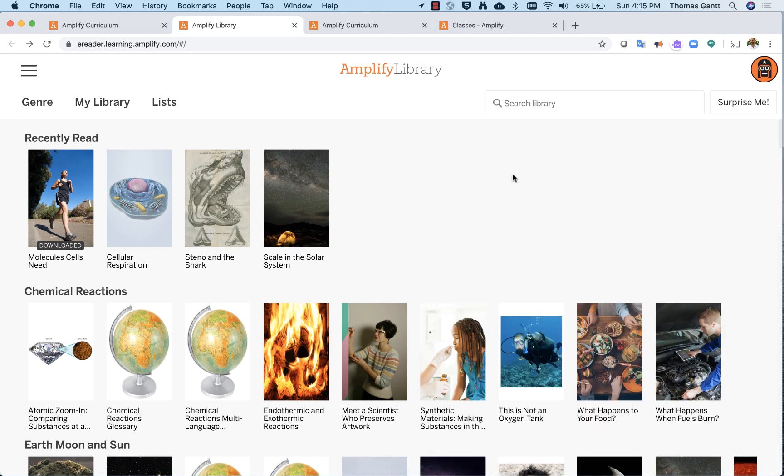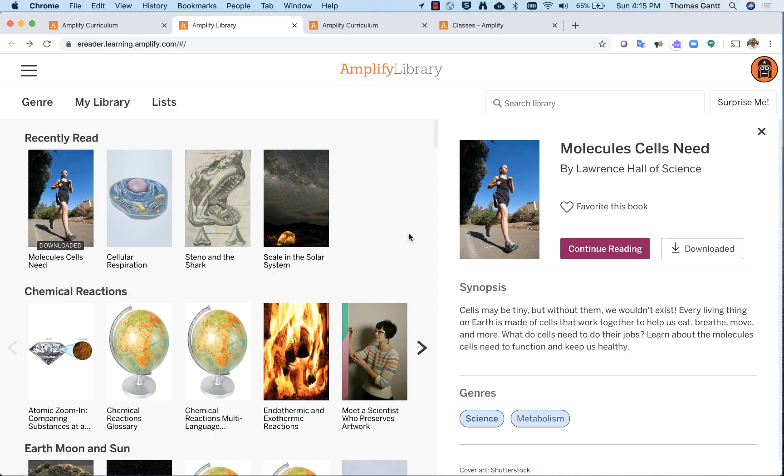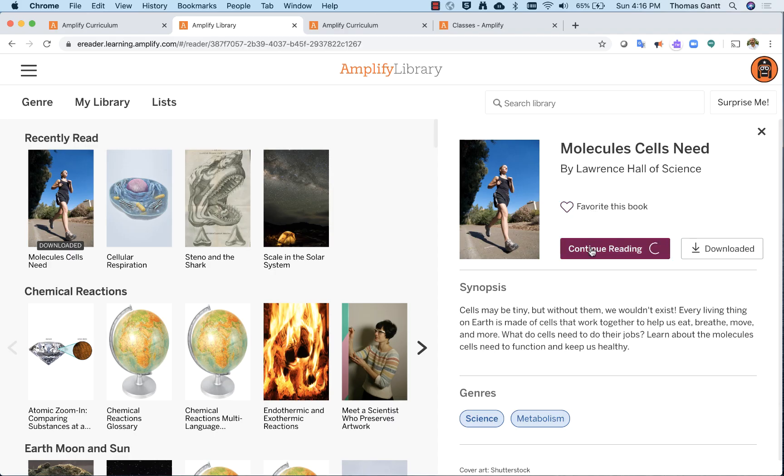So now let's go into an actual article. I'm going to pick Molecules That Cells Need. When I click on that, I have two options to continue reading or even download it. But also I can favorite this book again to add it to that favorite list. I'm going to go ahead and hit continue reading to open it on my device.